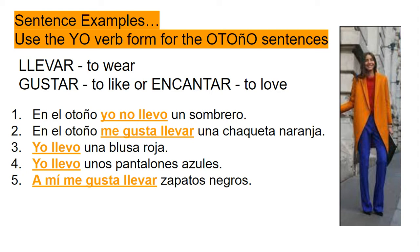Look how I set this up. I'm describing the girl on the right. En el otoño, yo no llevo un sombrero. En el otoño, me gusta llevar una chaqueta naranja. Yo llevo una blusa roja. Yo llevo unos pantalones azules.